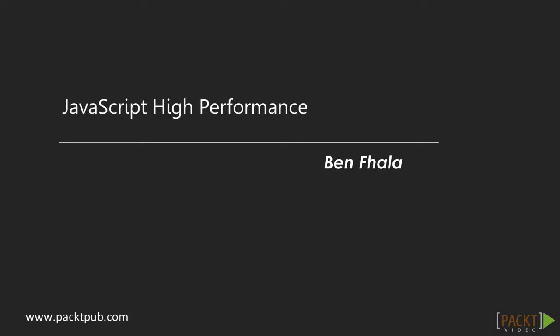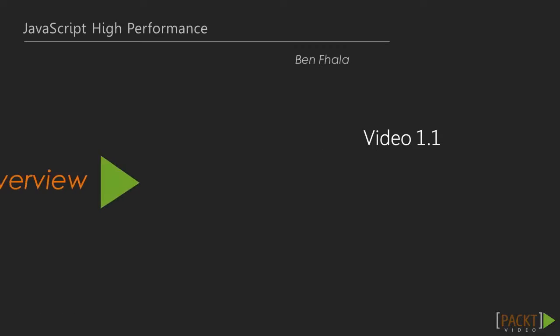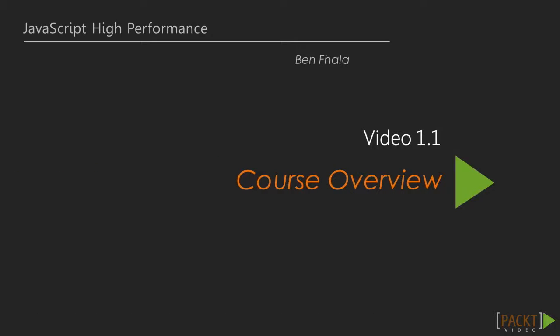Hi, I'm Ben Falla, and welcome to JavaScript High Performance by Packt Publishing. I want to take you on a journey into how to create JavaScript that performs better than the JavaScript you're working with right now.